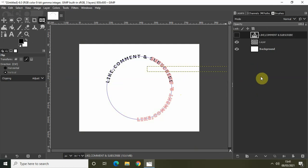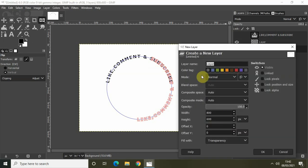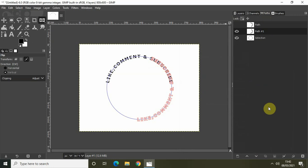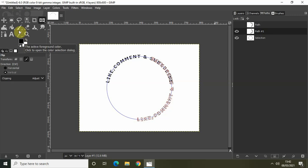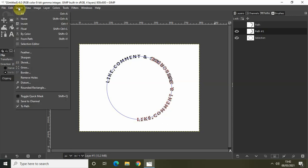We will create another layer with a transparent background. Click on the background layer, then click Create a New Layer and Add it to the Image. Name it "layer," set Fill With to Transparency, and click OK. Go back to the Paths tab and click Path to Selection. Black is already set as my foreground color, so go to Edit and select Fill With Foreground Color. Then go to Select and click None.